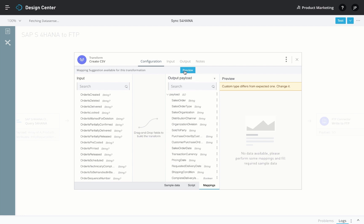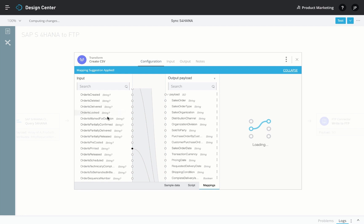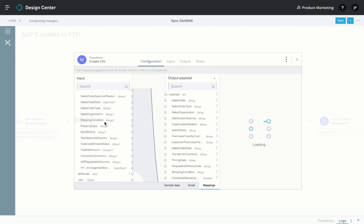Then we can use the ML-powered automapping recommendations or drag and drop the fields to transform the data.